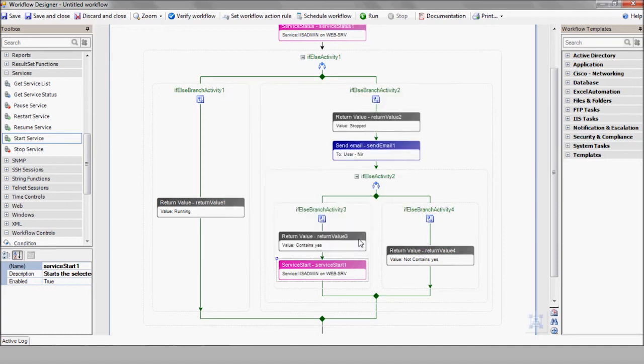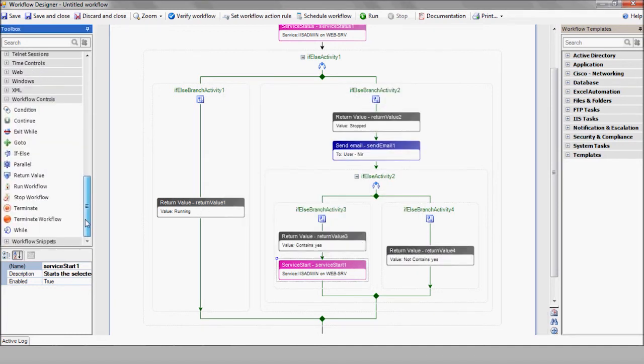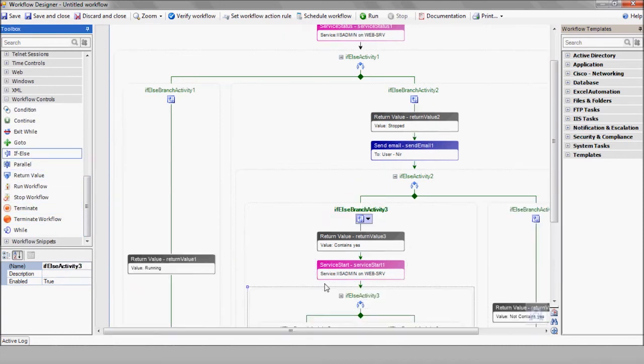After restarting the service, we'll confirm the operation succeeded by using an additional if else branch, checking for stopped and running values.